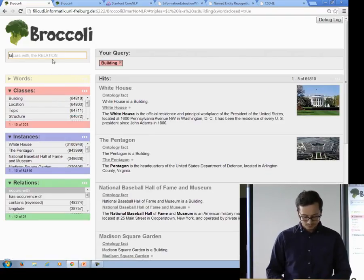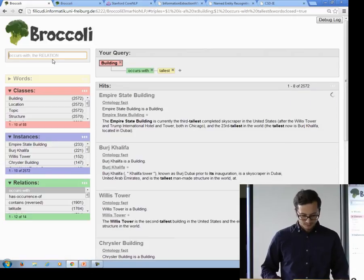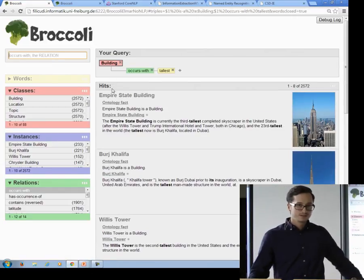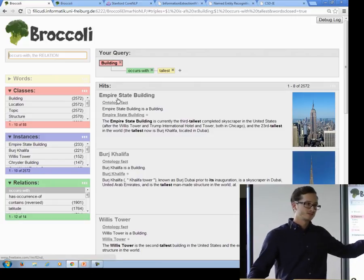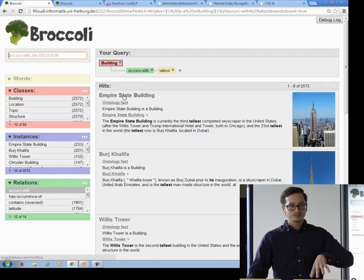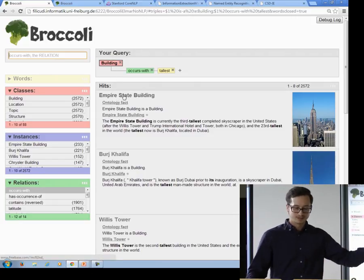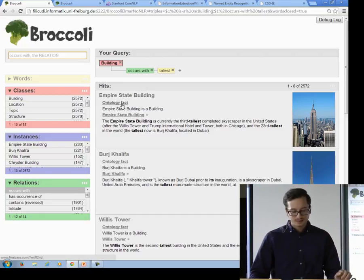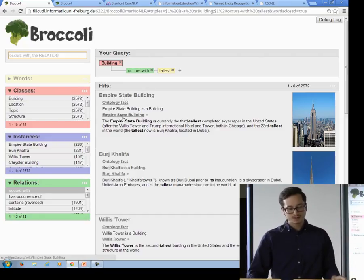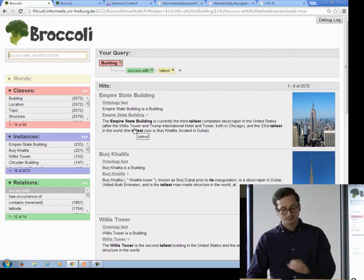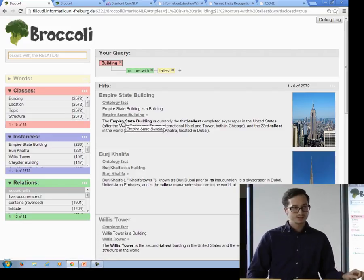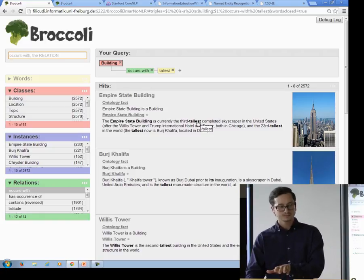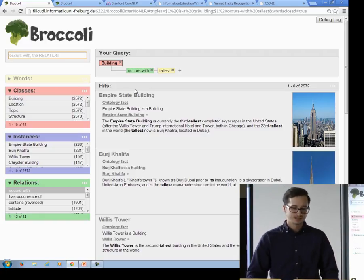I want it to occur with the word 'tallest'. The result of this query is a list of entities which are instances of buildings. The Empire State Building is a building, and why do we get this as a result? Because this instance occurs in the text with the word 'tallest'. The Empire State Building is a building and in some sentence it occurs with the word 'tallest'.